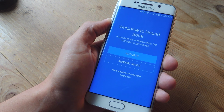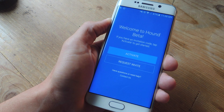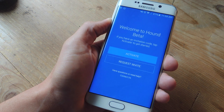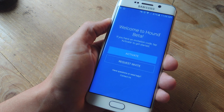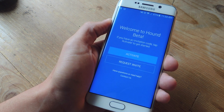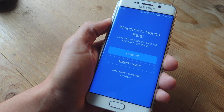With more popularity being gained by this application, invites might take a little bit longer, so let's go ahead and show you how to bypass this activation and start using it soon after you install it.